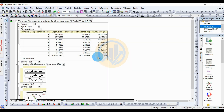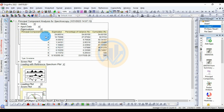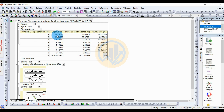The Principal Component Analysis results are now shown for the nine FTIR samples. The eigenvalue table displays that the highest value is in Principal Component 1, with an eigenvalue of 24.80 and a percentage of variation of 54.60%. The highest cumulative percentage is found in samples eight and nine.